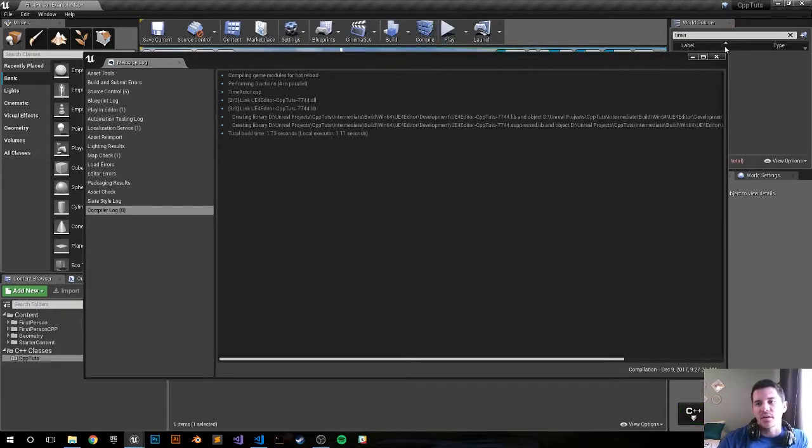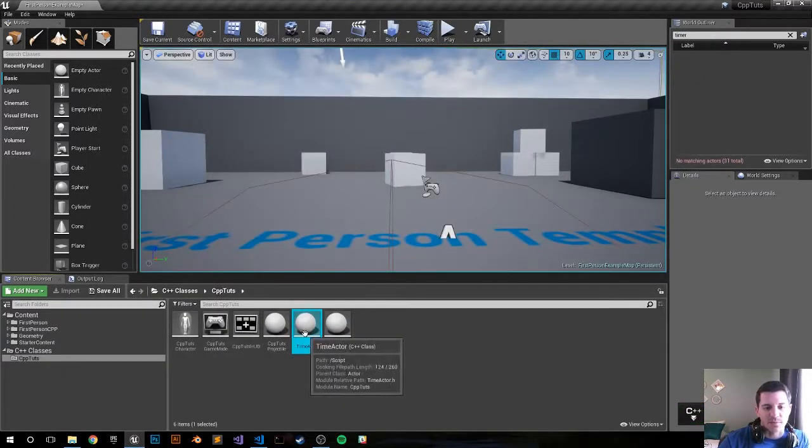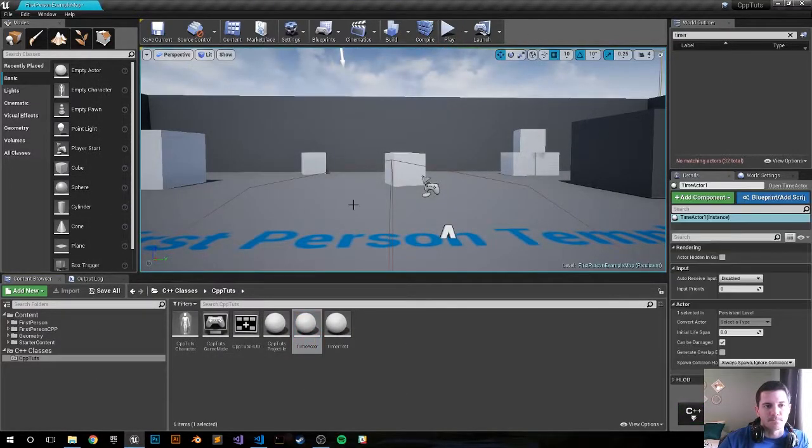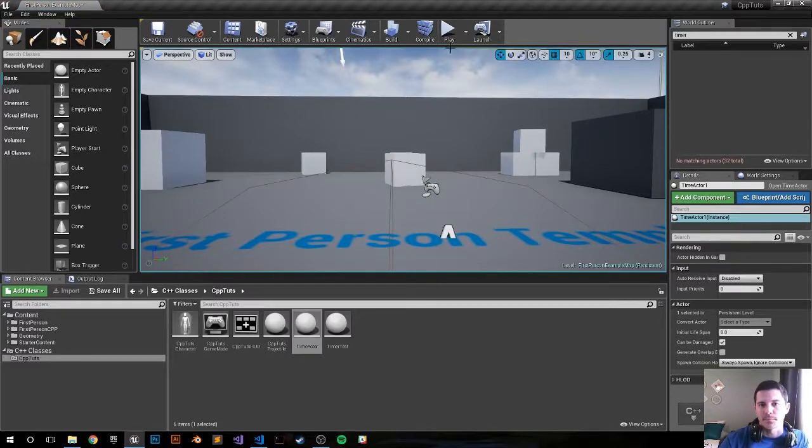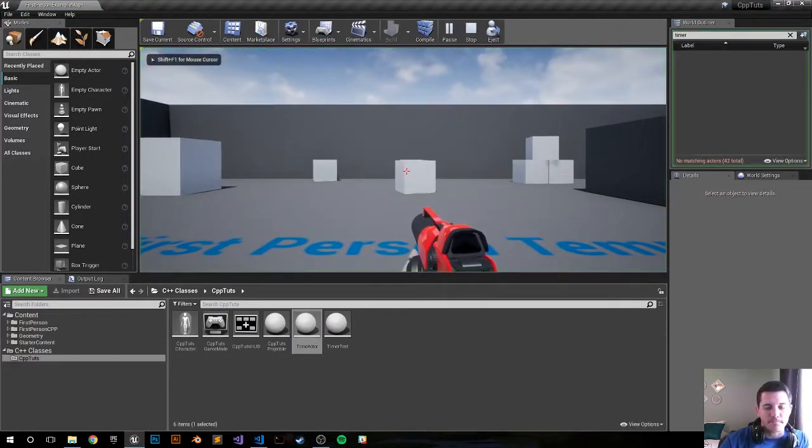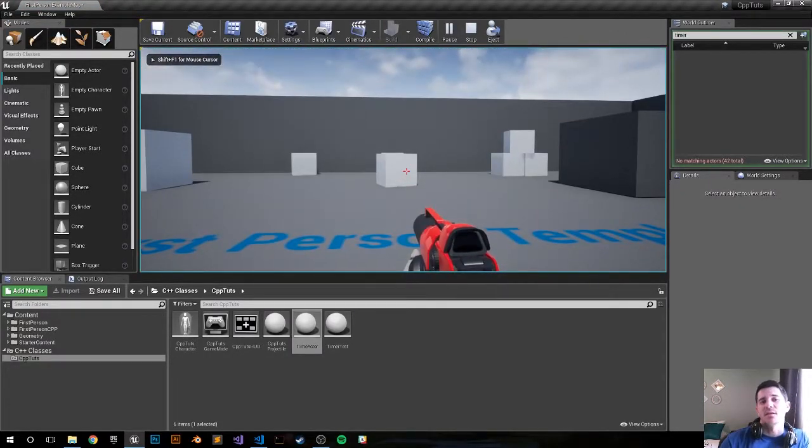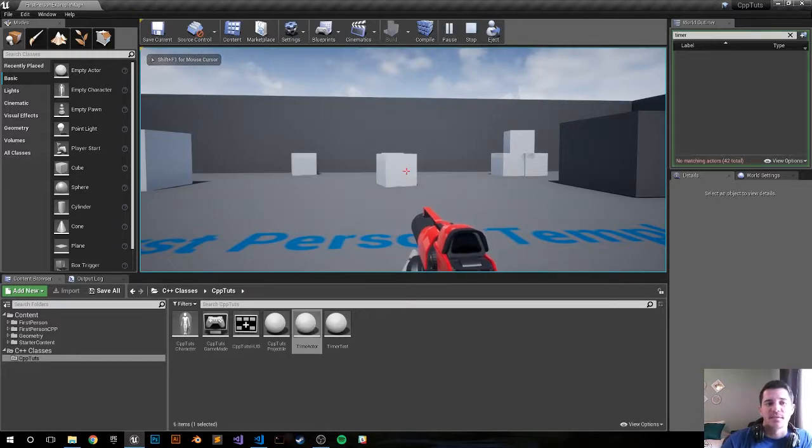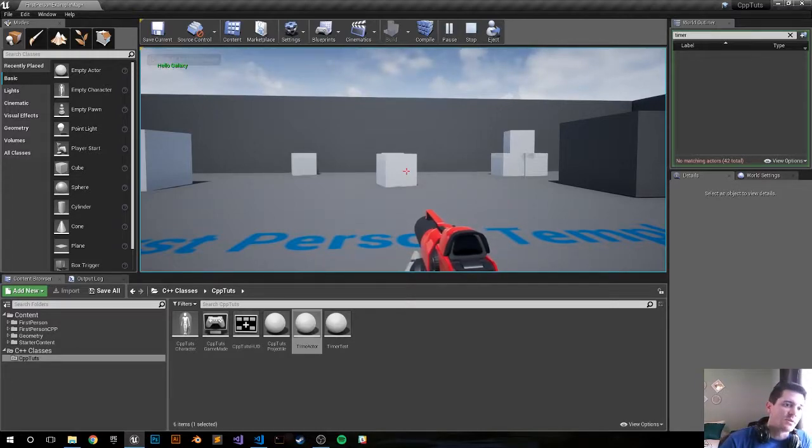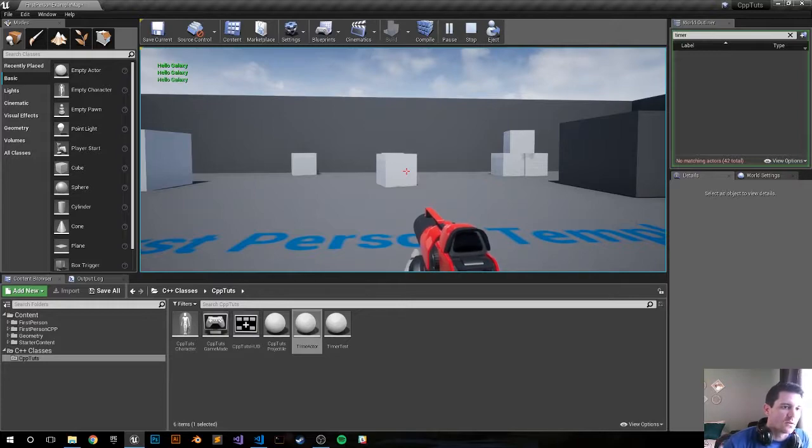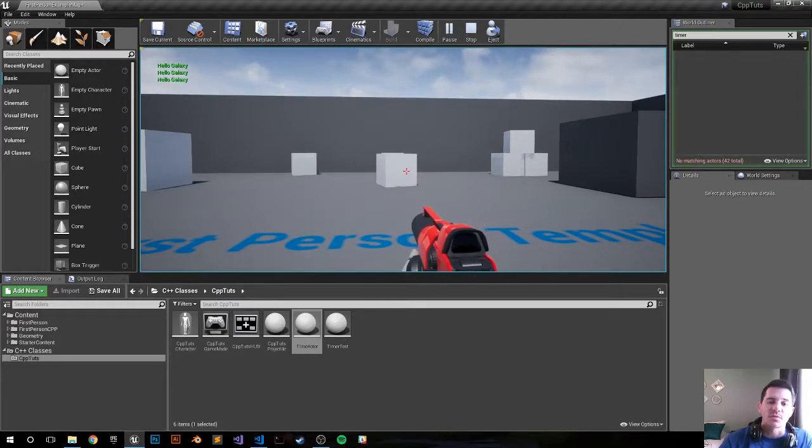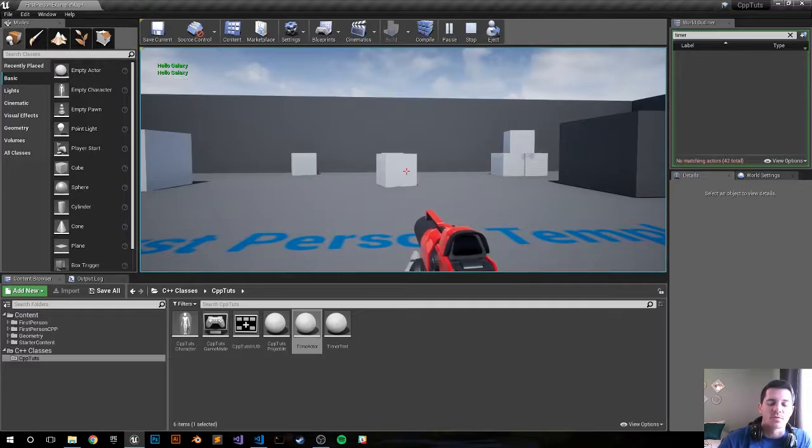All right cool, let's drag it and drop it in and see what happens. Switch play. The idea is to wait five seconds and then we'll have that text appear every two seconds. Hello galaxy, hello galaxy, and hello galaxy. All right, that should be it for this video. Thank you so much for watching, I will see you in our next one.